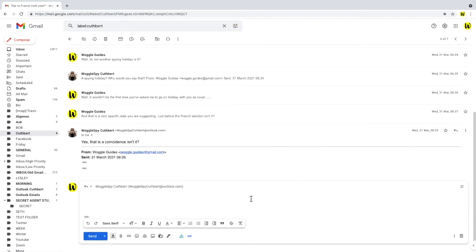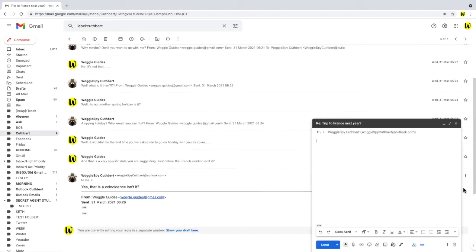In order to attach an email to this reply message we now need to move this email into a window of its own and we do that by clicking on the pop out reply option in the top corner of the mail.